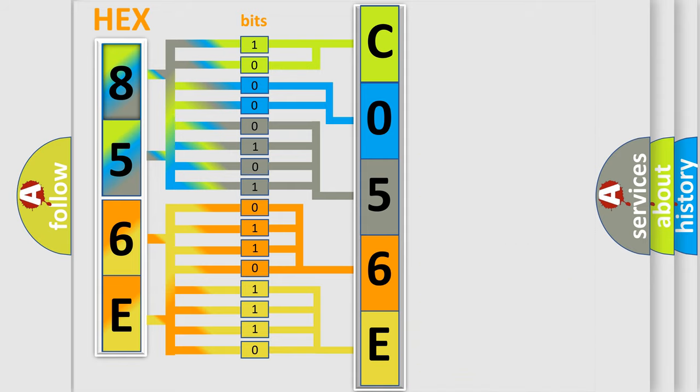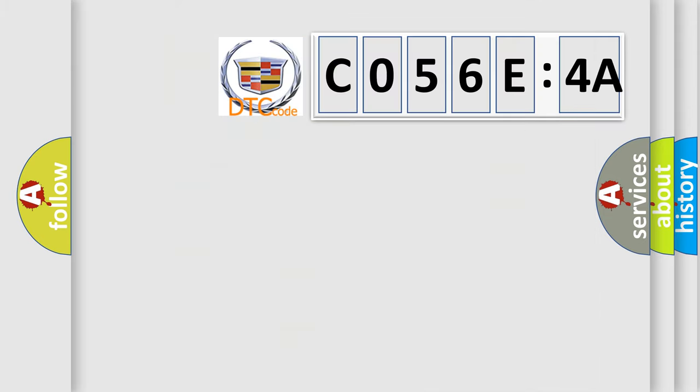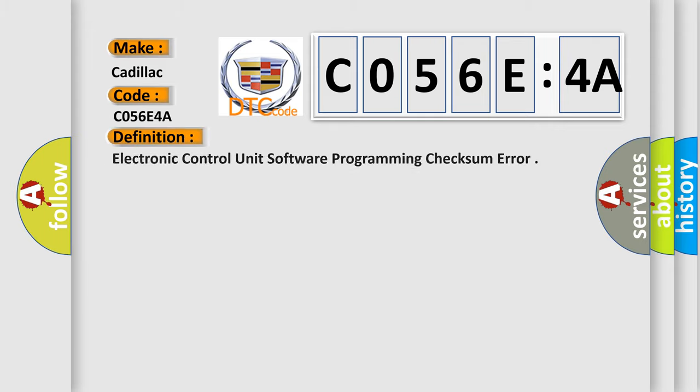We now know in what way the diagnostic tool translates the received information into a more comprehensible format. The number itself does not make sense to us if we cannot assign information about what it actually expresses. So, what does the diagnostic trouble code C056E:4A interpret specifically for Cadillac car manufacturers? The basic definition is: Electronic control unit software programming checksum error.